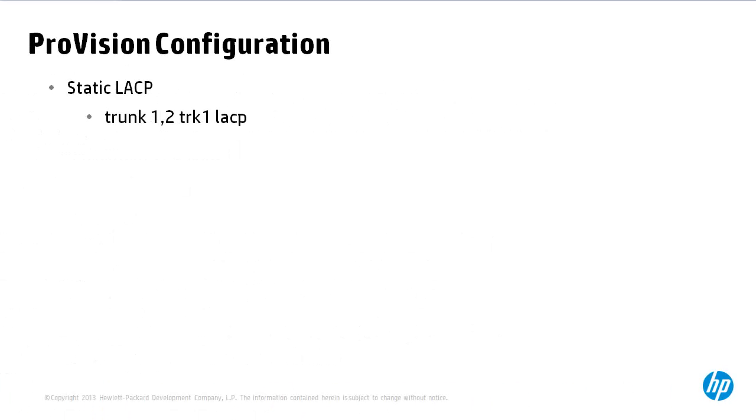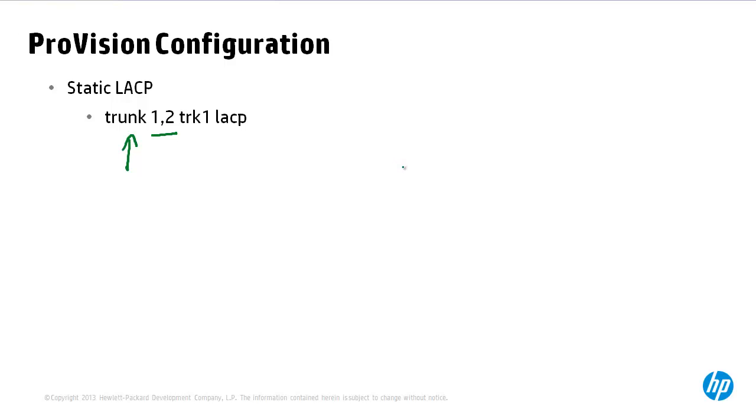To configure static LACP on a ProVision device, you type enable conf t and then you use the command trunk and list the specific interfaces that are going to be bonded together or form part of the link aggregation. Individual interfaces can be listed via commas so for example 1, 2, 4, 6.